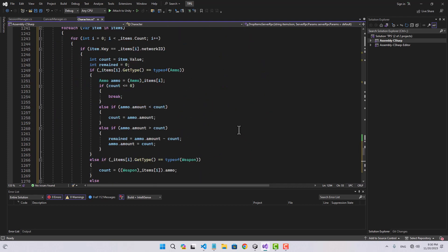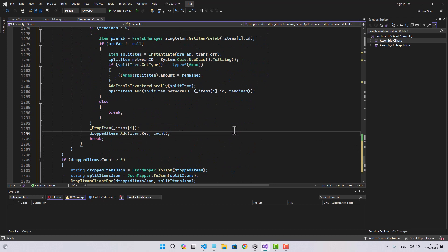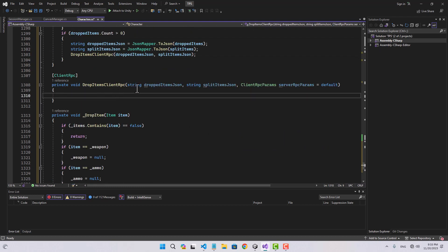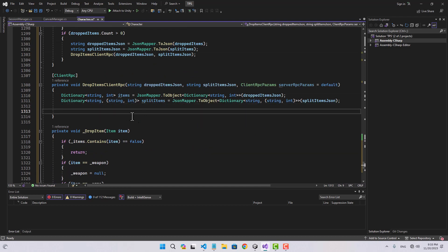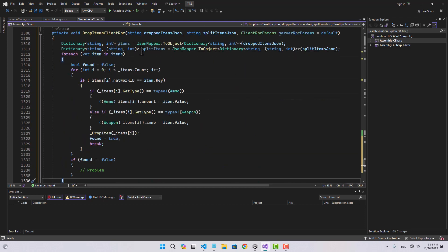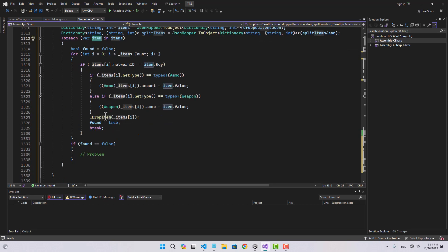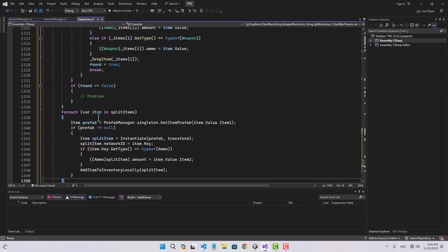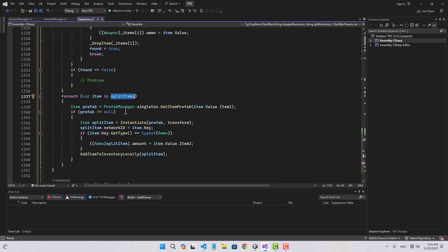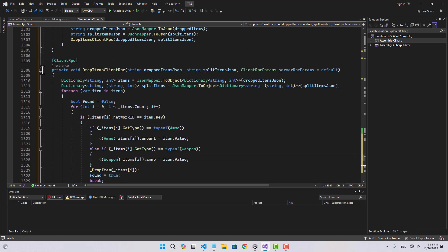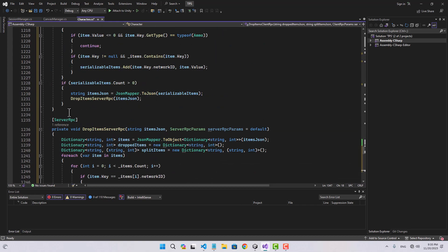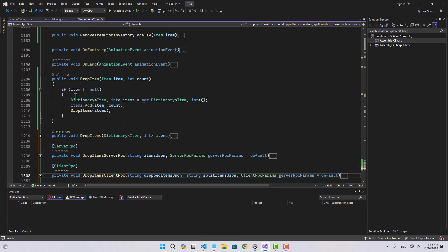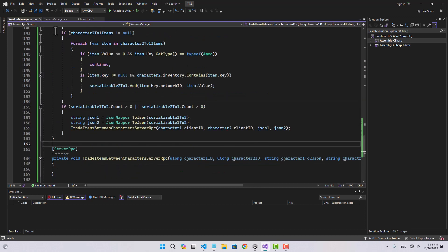Now for the drop items client RPC, we convert those JSON strings back to dictionaries. For the dropped items, we loop through, find each item, and call drop on it. For the split items, we loop through, instantiate a new prefab for each, and add it to inventory locally. That completes the drop items logic.